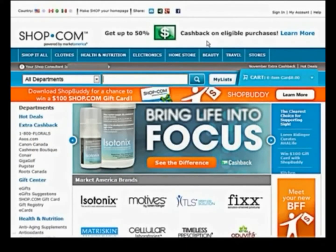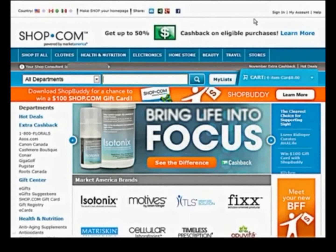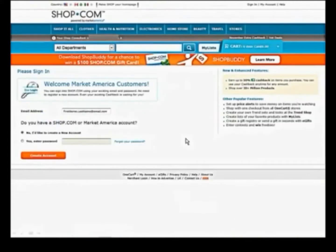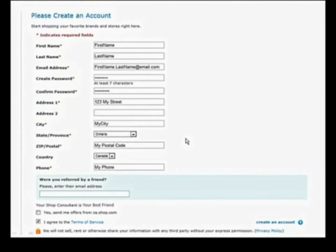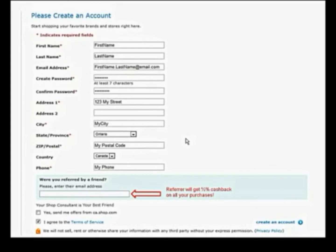First, create a free shop.com account. Simply click sign in at the top of the shop.com page, enter your email address, select no, then click create account. Fill out the form with your information. If you're referred by a friend, enter their email address here.